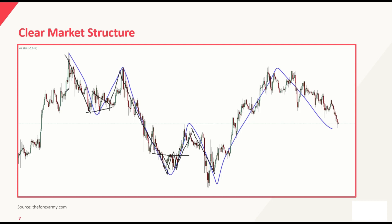This ties in with the idea that the trend is your friend. You want to always be in line with the trend as much as possible. You don't want to be unnecessarily whipsawed out of position if you are unable to pick the right swing highs, swing lows, and middle point for your Fibonacci extension. Zoom out a bit, understand the clear market structure, and then start drawing your Fibonacci extensions. Always draw Fibonacci — whether retracements or extensions — with a clear market structure. Don't zoom in too much and end up missing the forest for the trees.